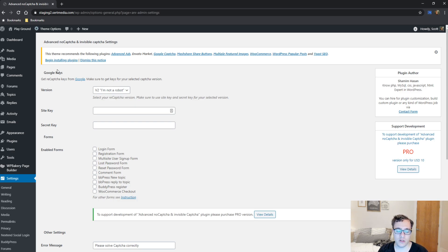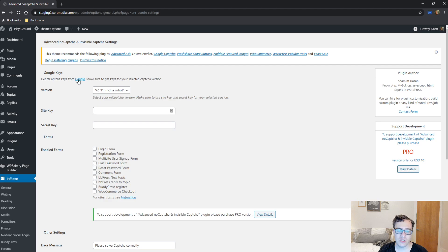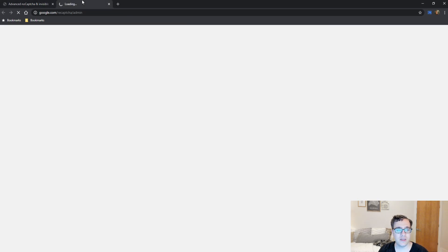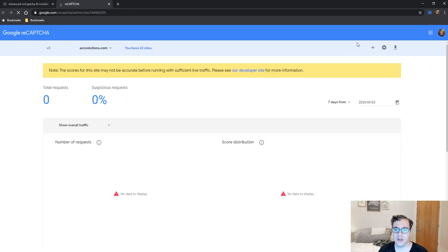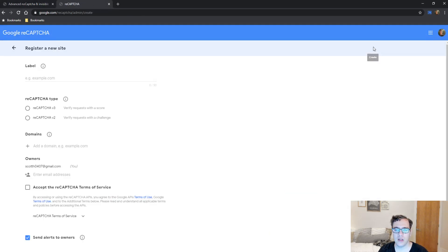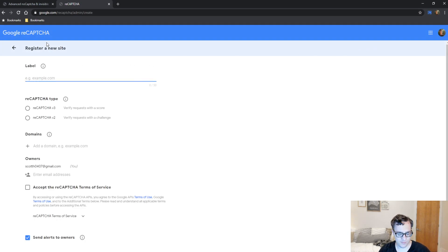So I'm going to quickly show you how to get reCAPTCHA keys for your domain to set this up. You're going to click the little link here, and then you're going to click plus, and then you're going to give it a name, staging keys.